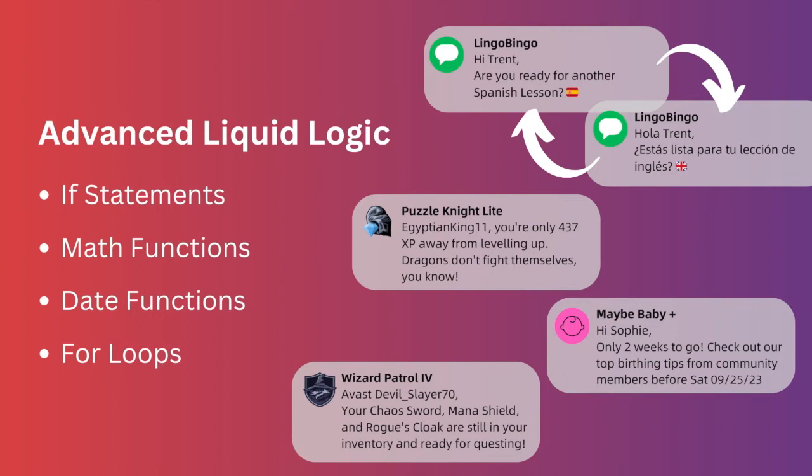In this section, we're going to take you through using advanced liquid logic to create if statements, math functions, date functions and for loops.